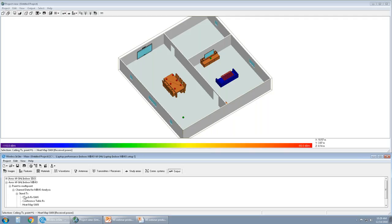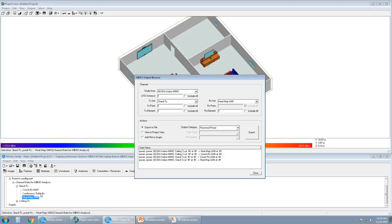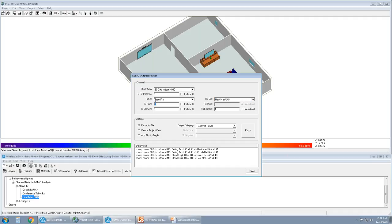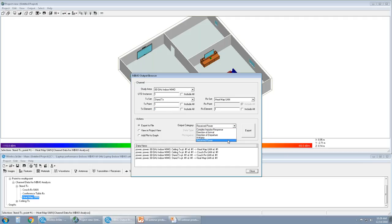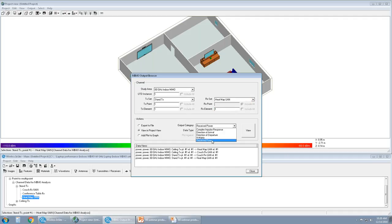Let's look at received power from the stand to the indoor. I'm going to right click. The UI is a little different. We have a MIMO output browser, in this case, where I can collectively look at several different outputs from TX sets to RX sets. And there are particular transmitter points within this set and the elements within the set. So if I wanted to look at element per element output, the available outputs are complex impulse response, direction of arrival, departure, H matrix, and receive power. Some of these can be viewed. Some of these can be only exported to a text file or CSV. I'm going to view output from stand TX to RX set heatmap UAN. I'm going to view it in the project. The only output I can view is the received power. I'm going to click View.